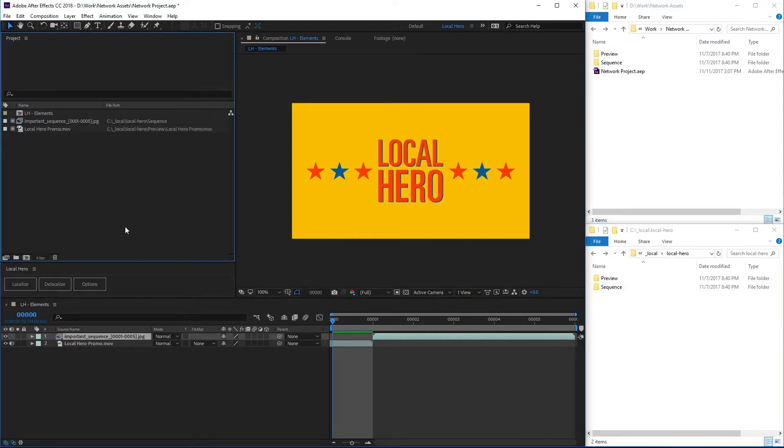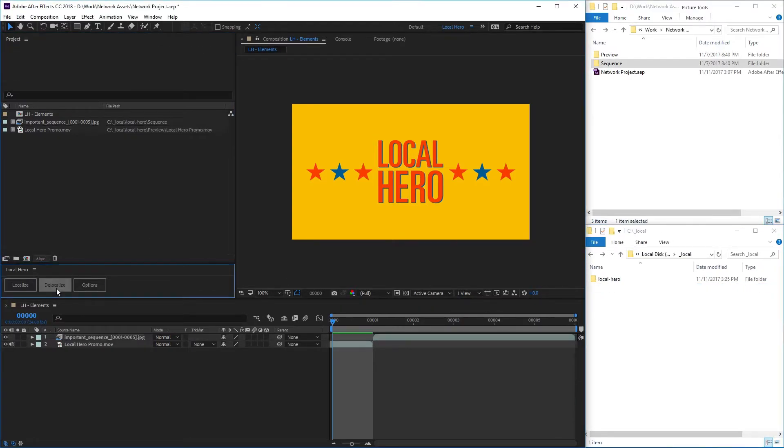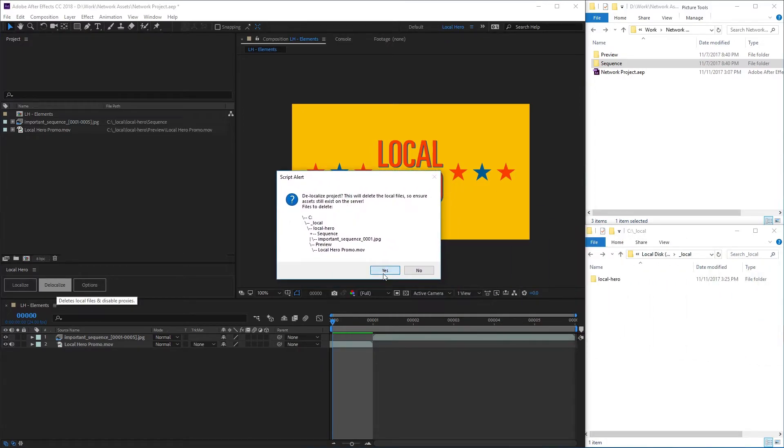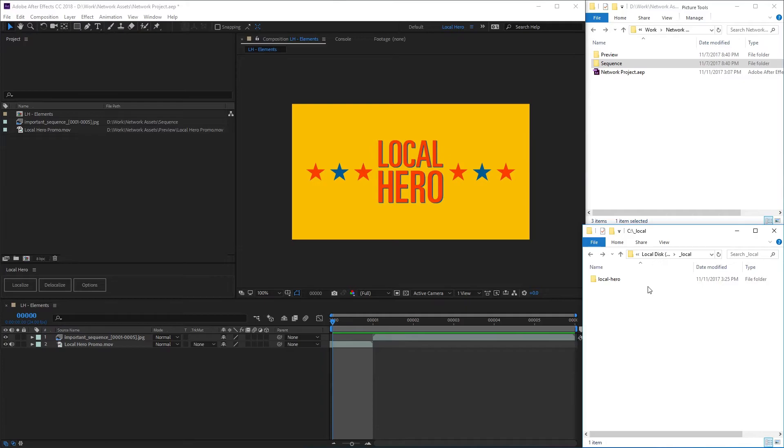When you hit Delocalize, LocalHero will remove the local copy of these items and tell After Effects to use the original path on your network for the project items.